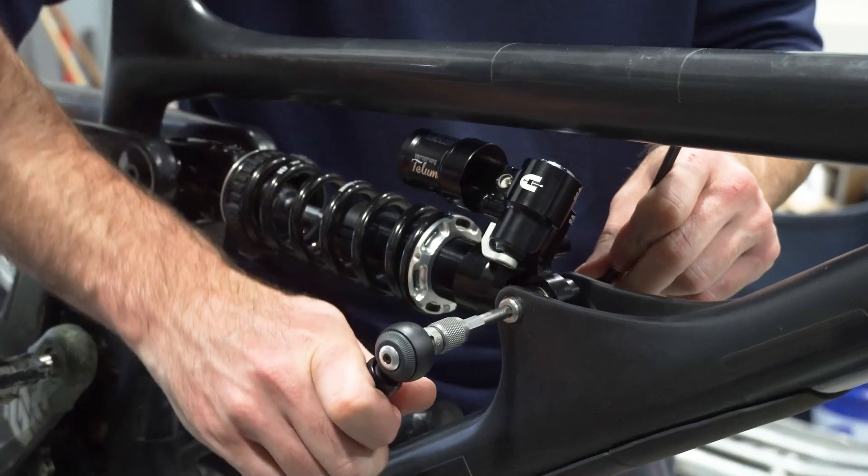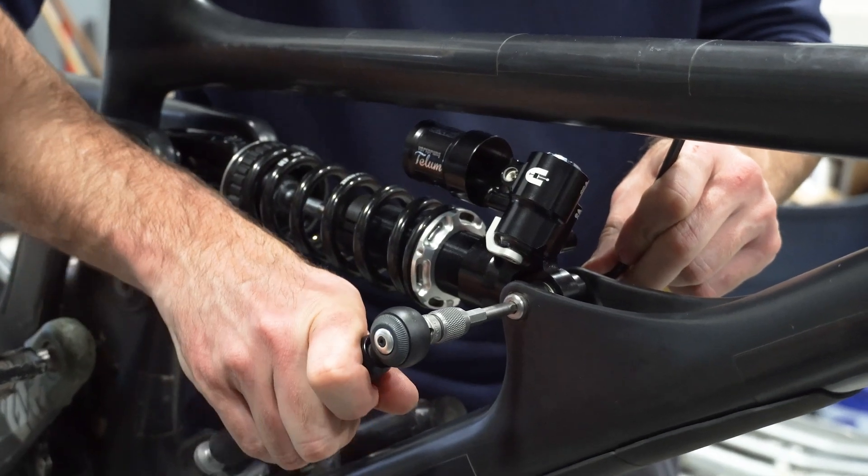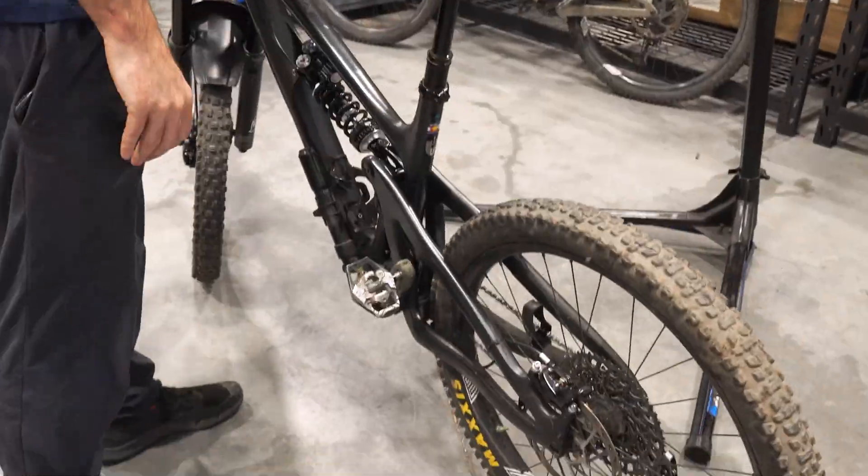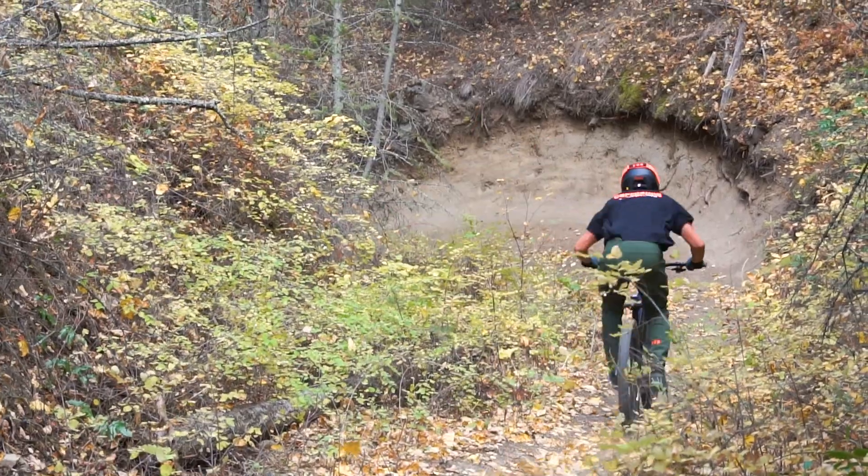Now it's time to install your personal, custom tuned and fully dialed Telum on your bike and go shred some trails with confidence.